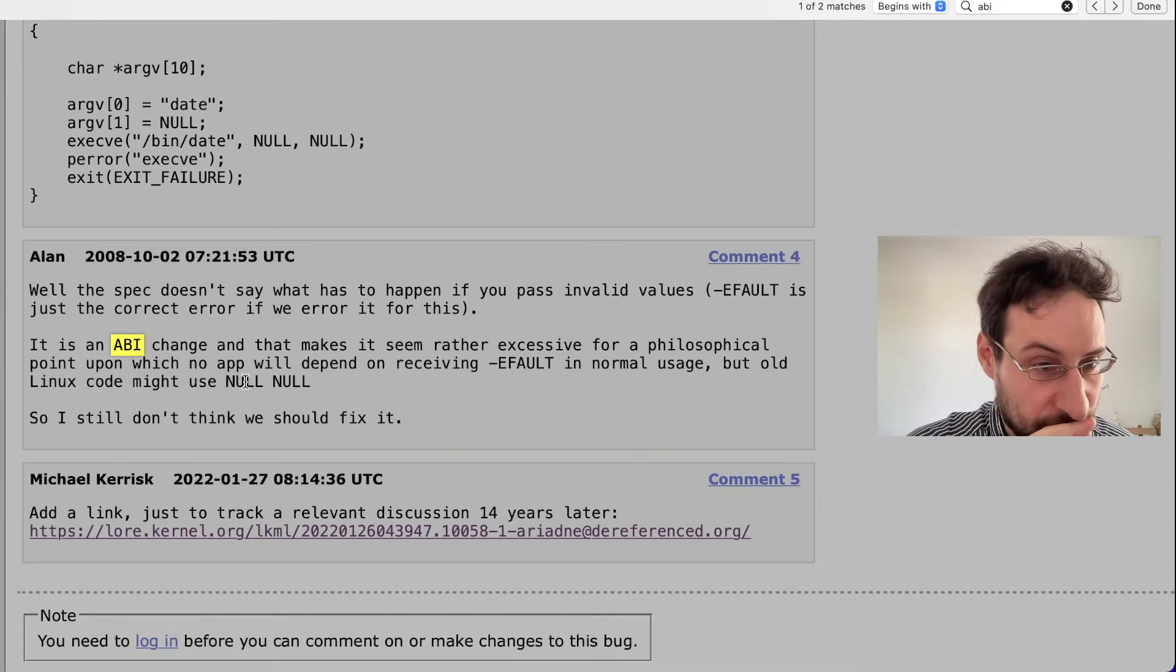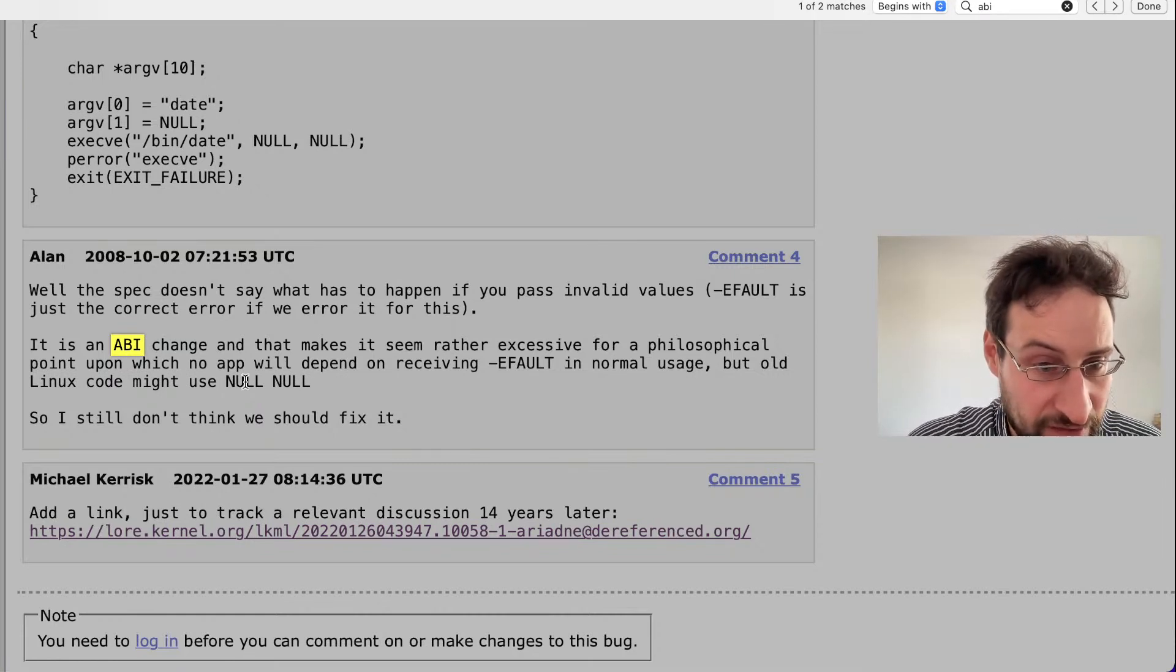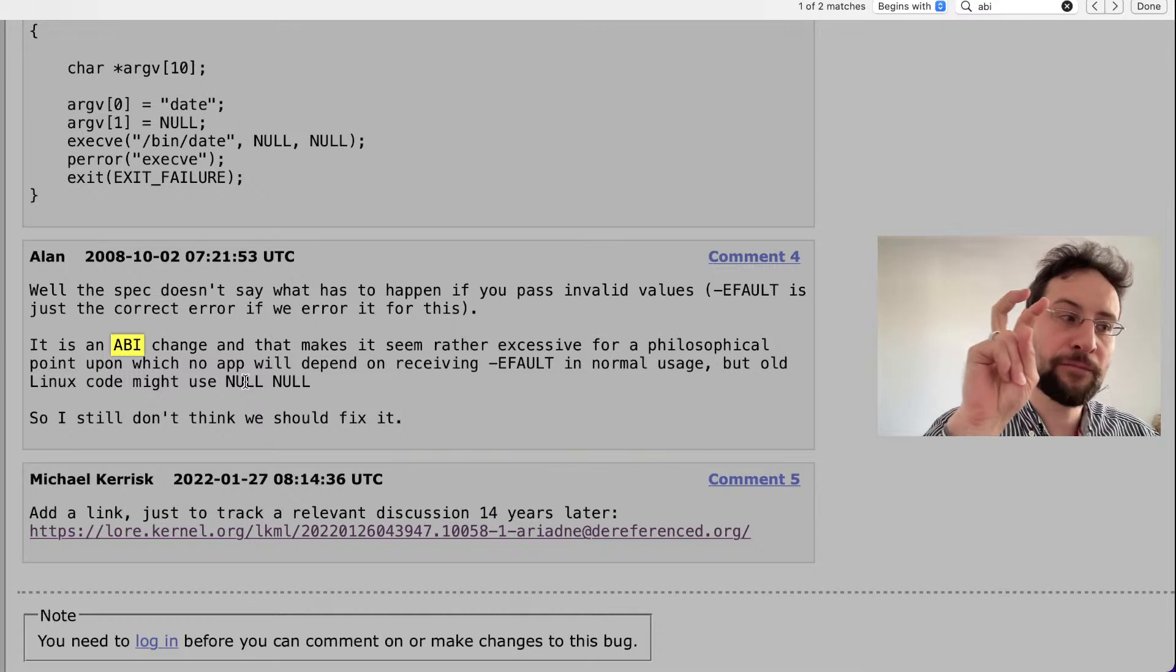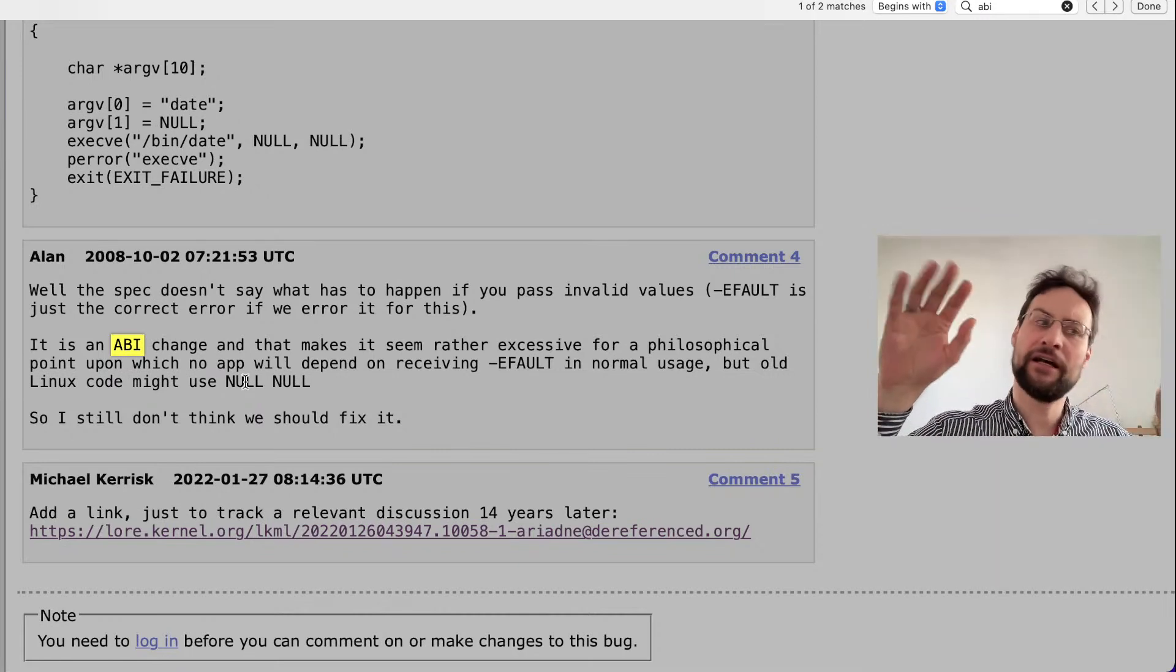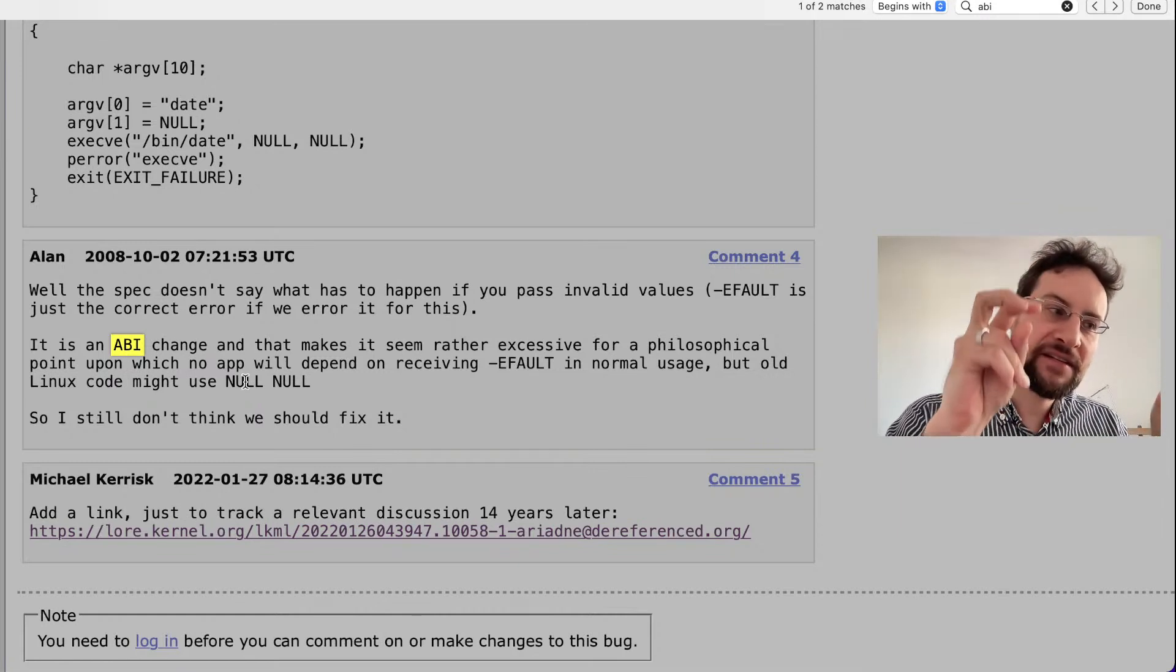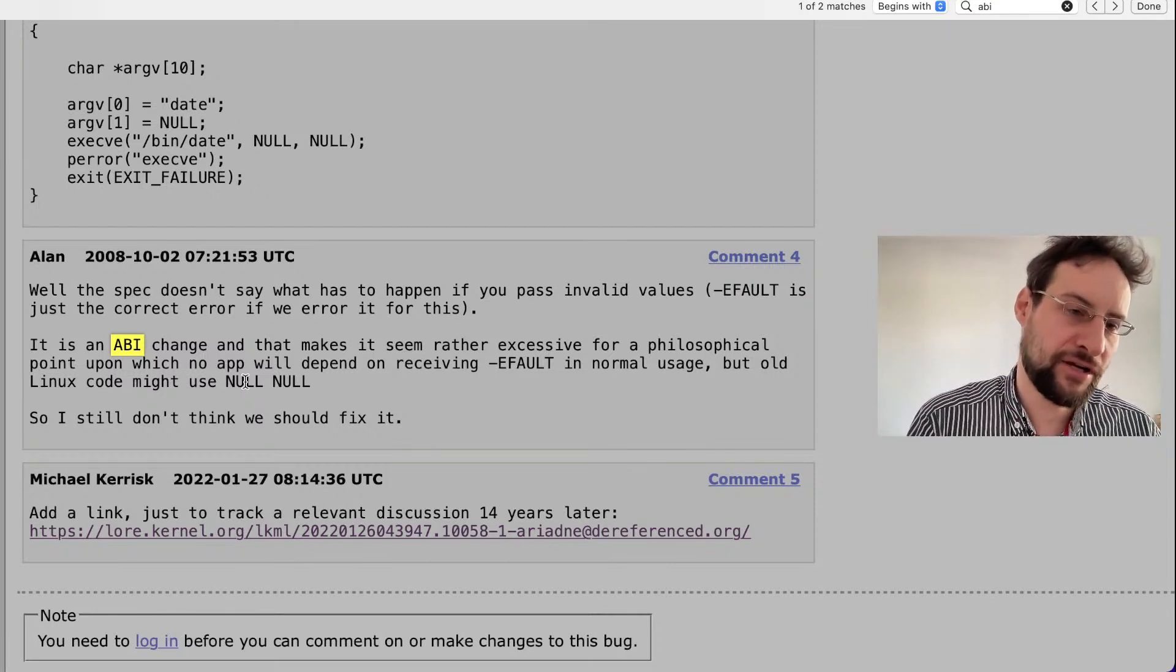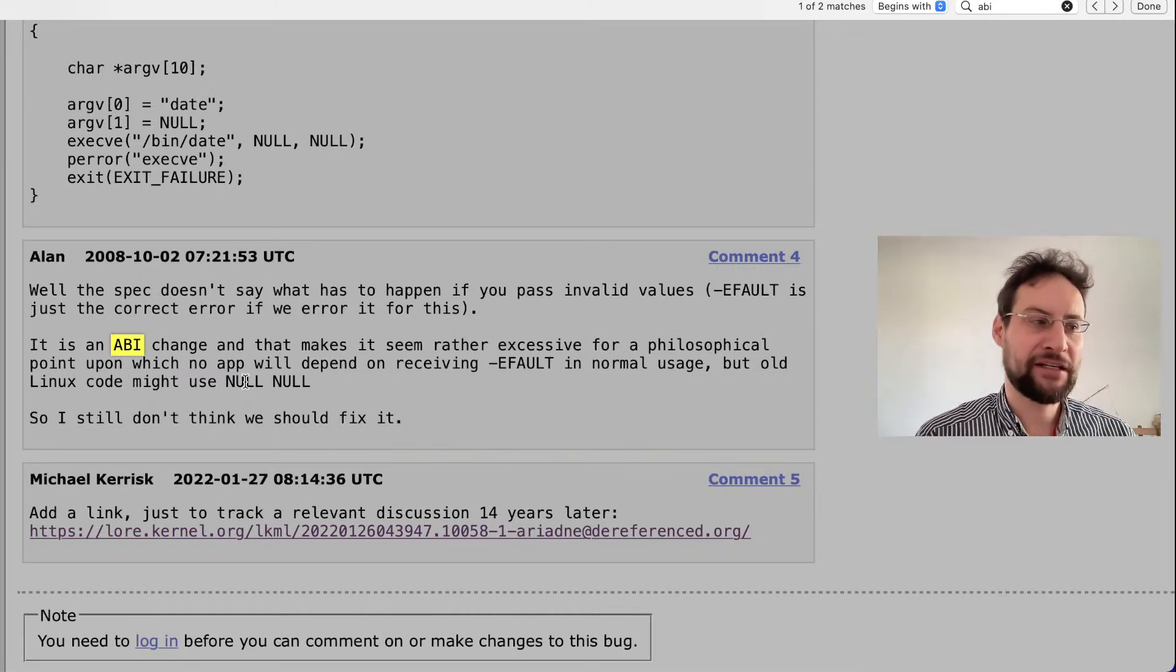So the original reporter writes, changing Linux to conform will result in an ABI change for userland. And I would, so the spec doesn't say what has to happen if you pass invalid values. It is an ABI change and that makes it seem rather excessive for a philosophical point upon which no app will depend on receiving EFAULT for normal use. It's like a philosophical point. And 10 years, 15 years later, we are here, major security vulnerabilities because near philosophical and changing. I would have argued, and also you can't argue, hey this is not perfect. Like let's maybe make this a little bit more strict to exactly prevent disasters to happen, which now they did. And the stuff should not always be reactive 15 years later. The stuff should have been proactive.